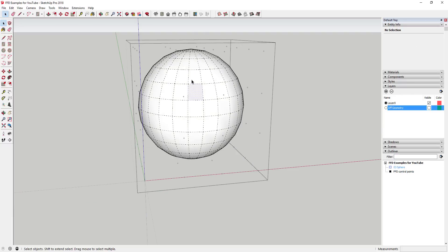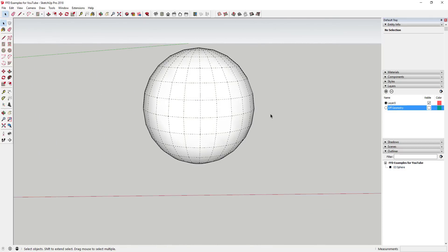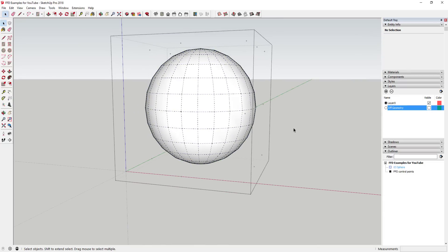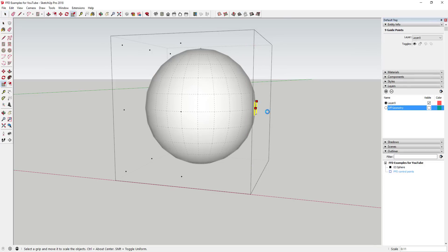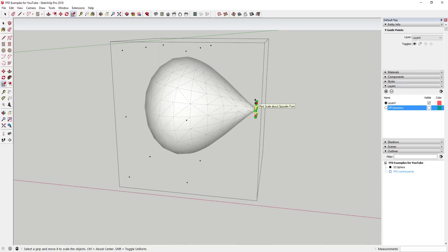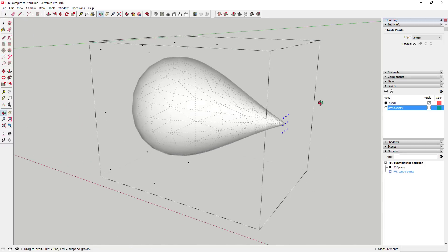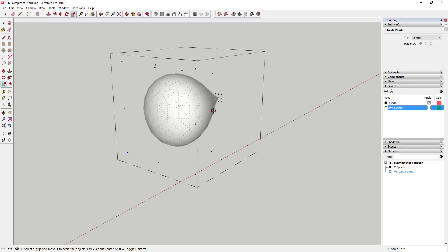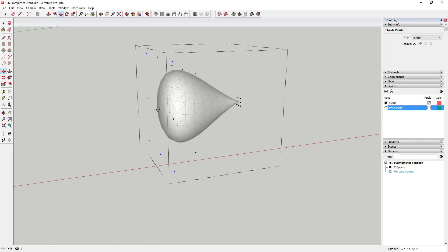The reason the sphere deforms so well is that if you turn on Hidden Geometry, you can see it's actually subdivided into different faces. In SketchUp, curved faces are made up of a series of flat faces. So if you do a 3x3 FFD on a sphere, you can bring it to a point and create almost a Hershey's Kiss candy shape. The hidden geometry gives FFD something to deform.